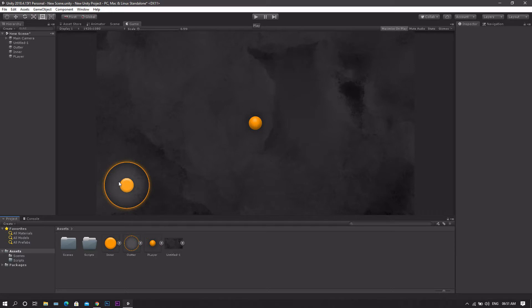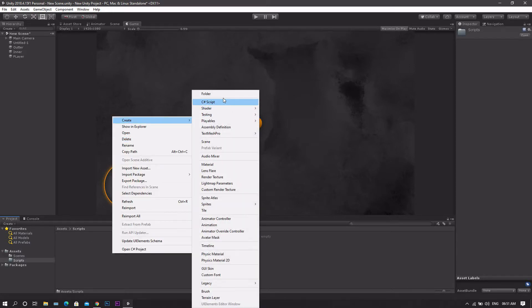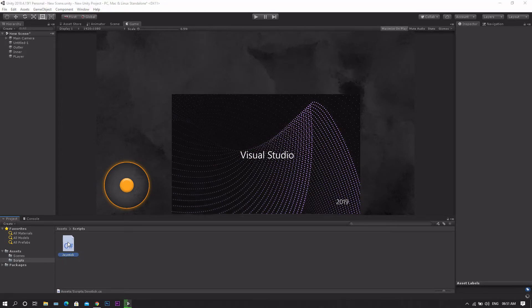To start, we'll head to our scripts folder, create a new C-Sharp script and let's call it Joystick. Now open it in Visual Studio.